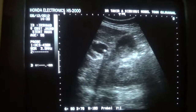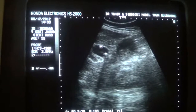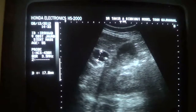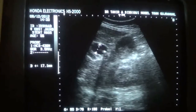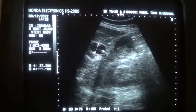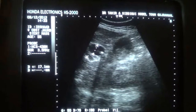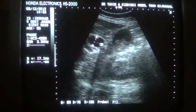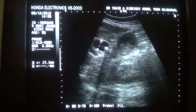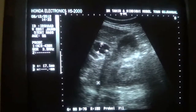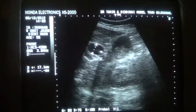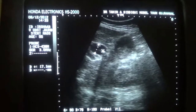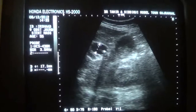This is the common bile duct, dilated up to 17 millimeters. This is the portal vein. And this sharp tiny structure giving posterior shadowing is the stent in transverse section within the CBD.